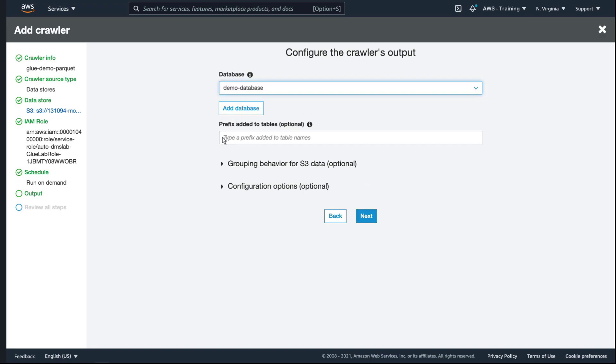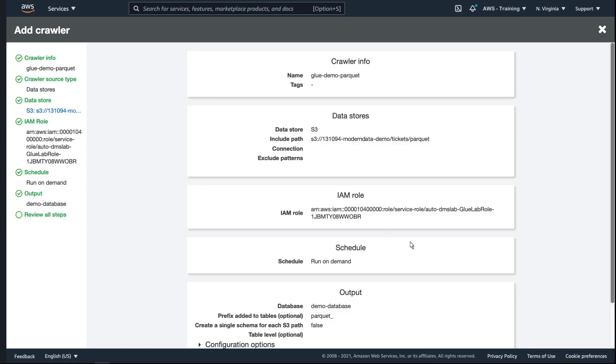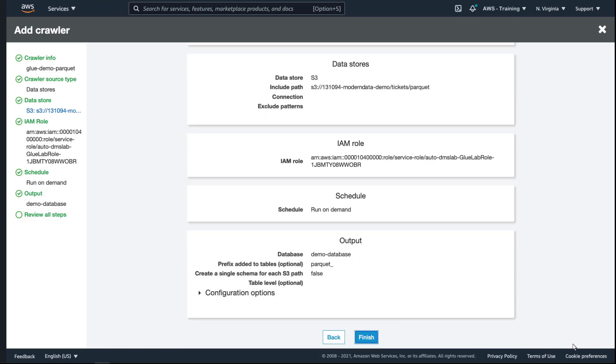Let's also add a prefix, so it is easy to recognize these are Parquet files when reading the database tables. Let's complete and run the crawler.